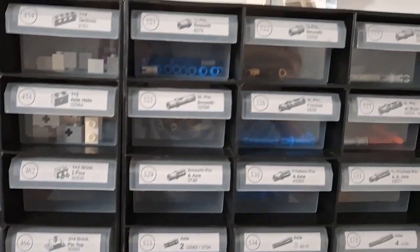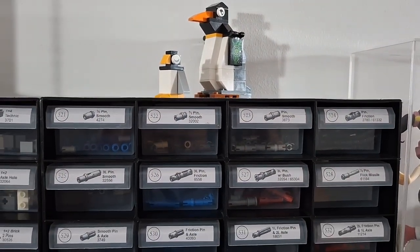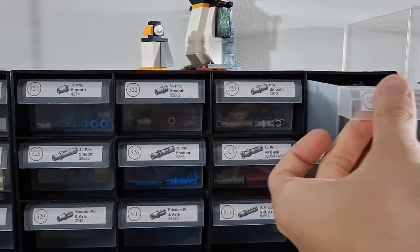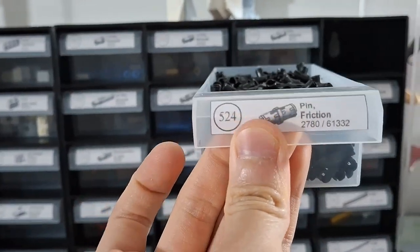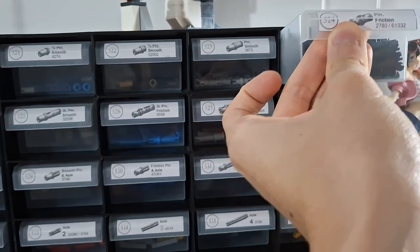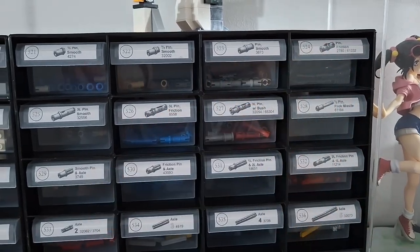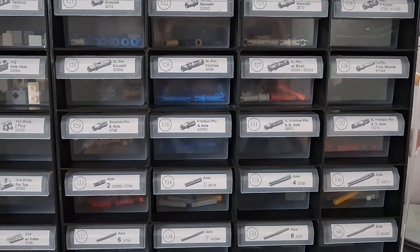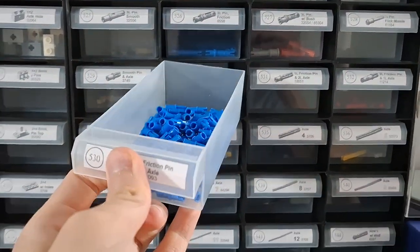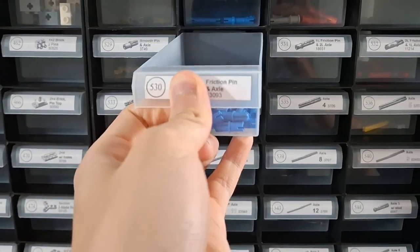And we have pins. Here's the black friction pin, we use them everywhere. And we've got some long pins and other pins and axle pins, half pin half axle.